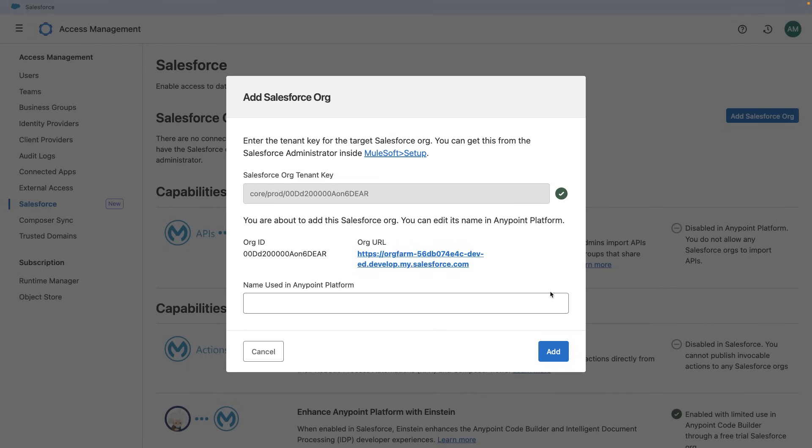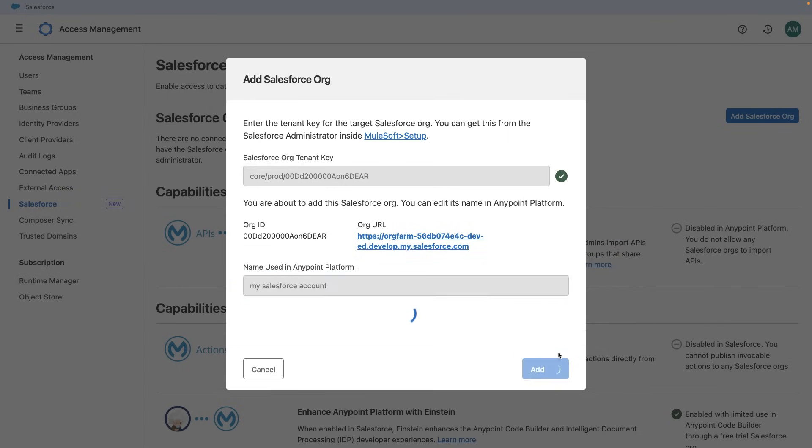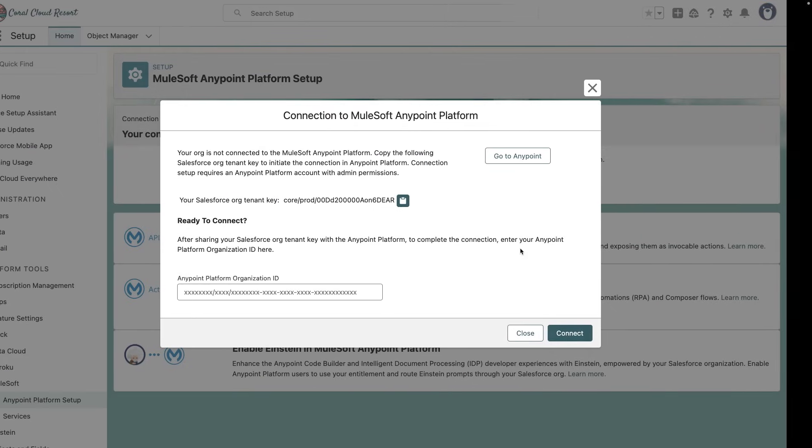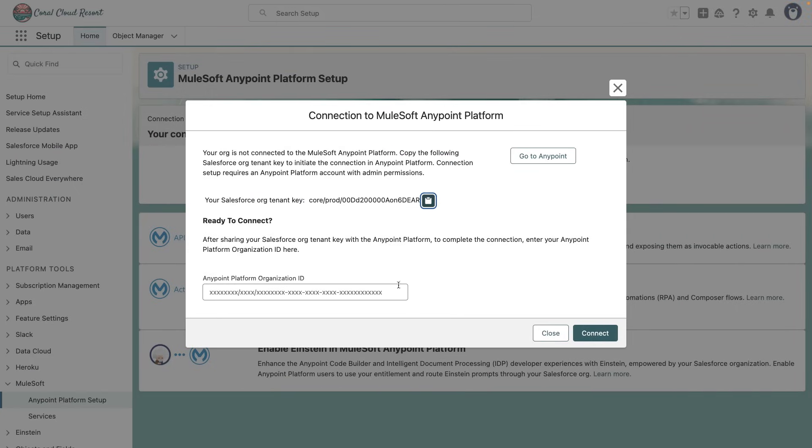You can add a name to be used inside AnyPoint Platform. Let me select my Salesforce account. Click on Add. Now we have an AnyPoint Platform org key. Let's copy this, head back to your Salesforce account and paste it right here. Click on Connect.